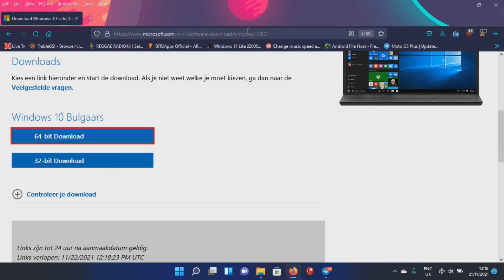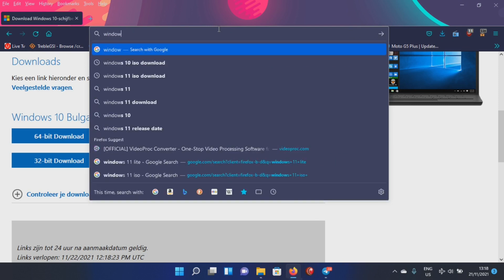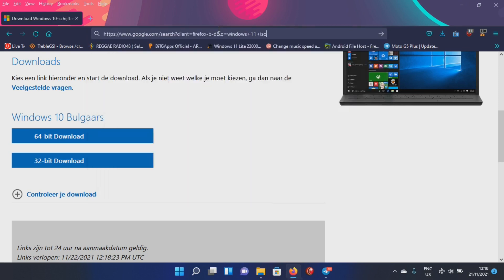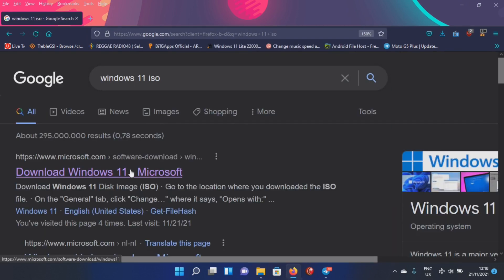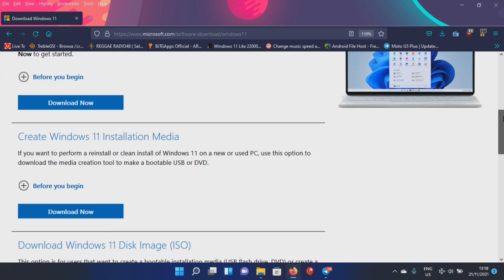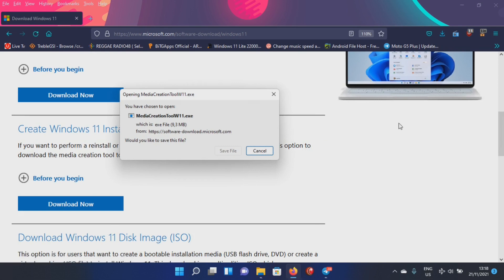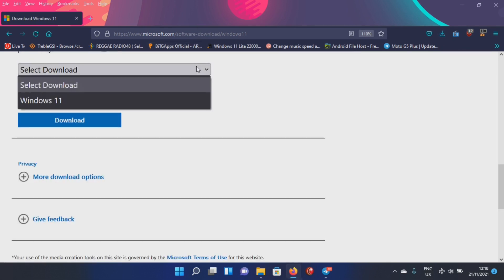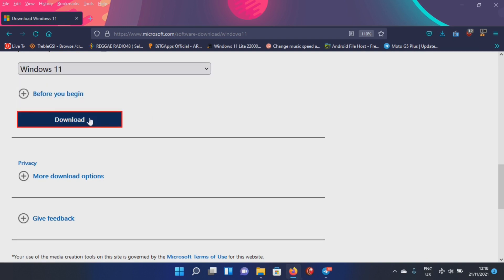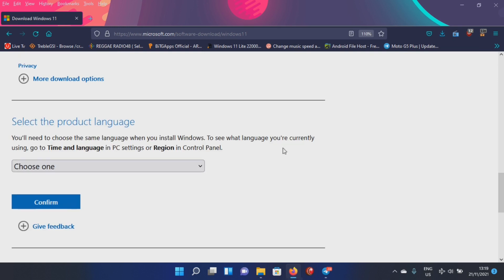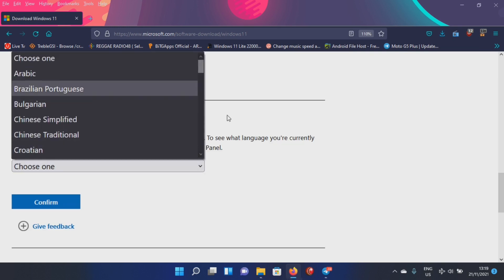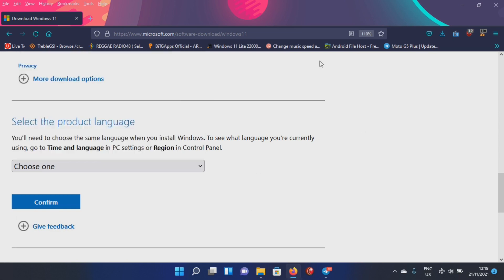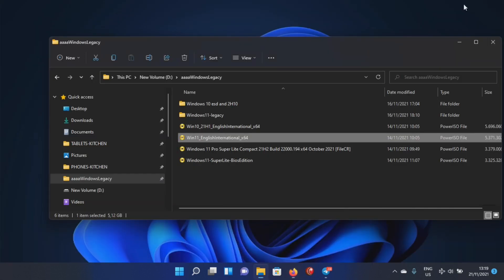For Windows 11 you do the same - 'Windows 11 ISO' - and you get it from Microsoft as well. That one you can download in one go. You can download it with the media creation tool but you can as well download it from here in one go, the ISO.